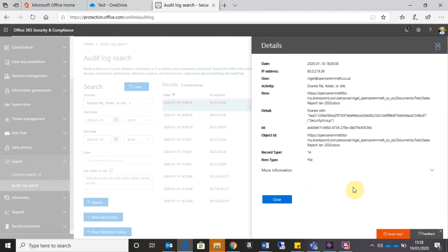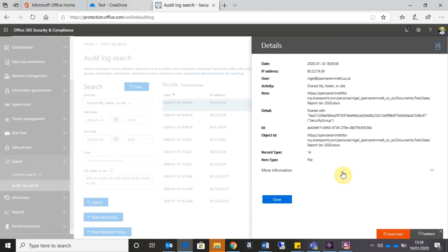So hopefully this has given you some useful tips on how to use external file sharing capabilities in Office 365. I find it a really useful feature and tool, but you do need to pay consideration to the security options. If you've got any questions, do leave them in the comments below, but stay tuned for further videos. Hit the like button and give us a share. Thank you very much.